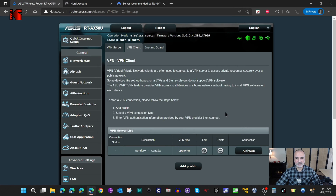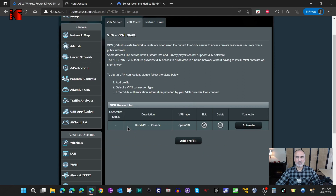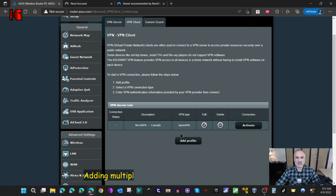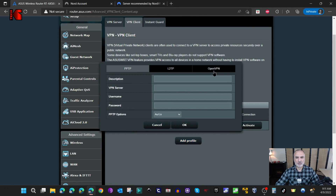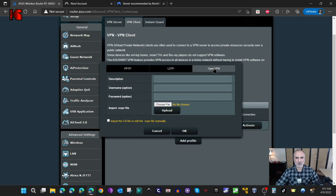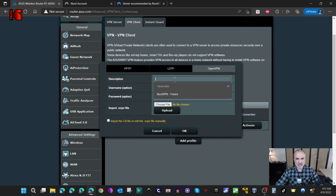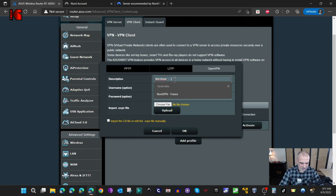You can see the upload is complete, so click OK. Now the VPN connection profile is added. Let me add another profile for the United States. I'm going to click on Add Profile, select OpenVPN again, and name it NordVPN USA.